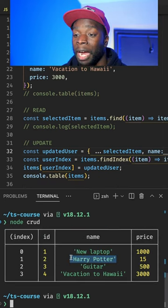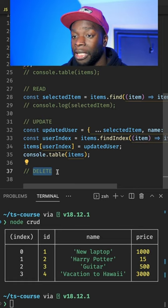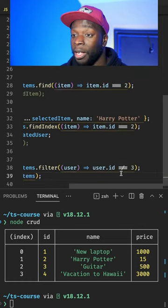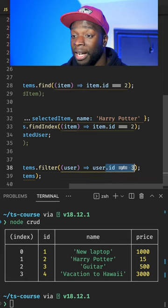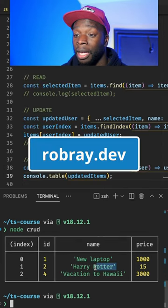With delete, we just need to remove some existing data. We're using the array filter method to remove an item with the ID of three. If we run our code, the guitar no longer exists.